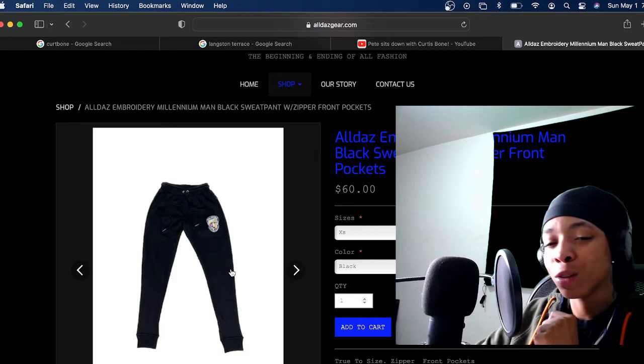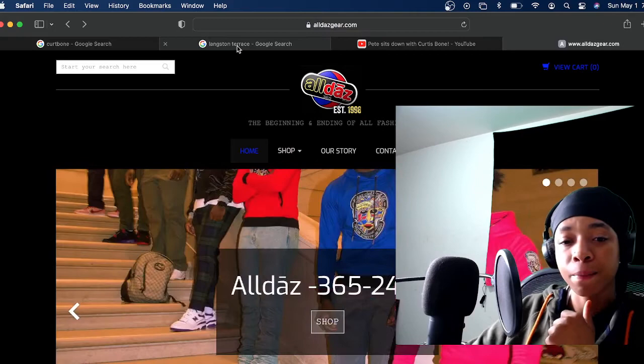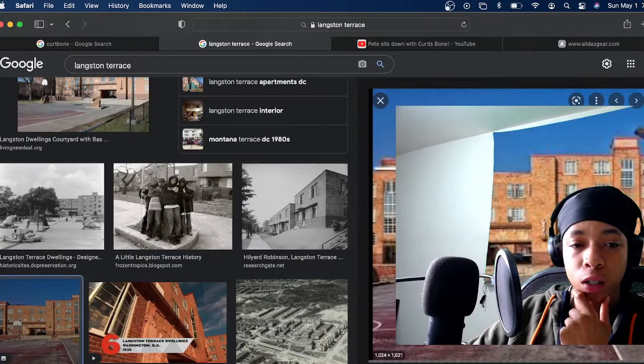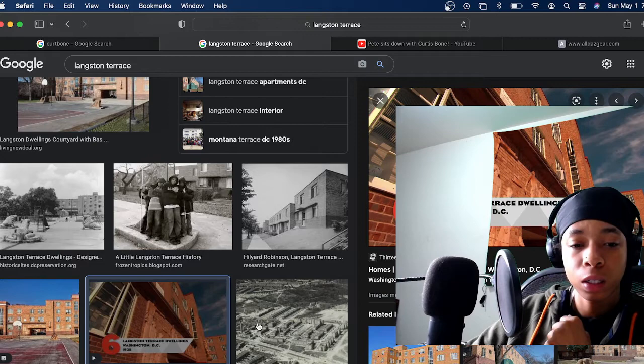By the way, I got some merch coming on the way too, y'all. So look out for that. But yeah, like I said, here goes Langston Terrace. I'm not sure if I actually showed y'all. But this is Langston Terrace. Comment below if you want me to do a little video driving around there. Y'all know I'm always in the feed.